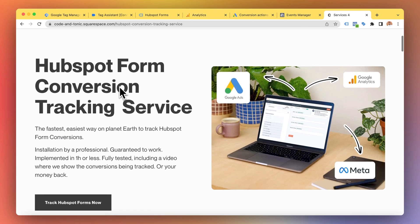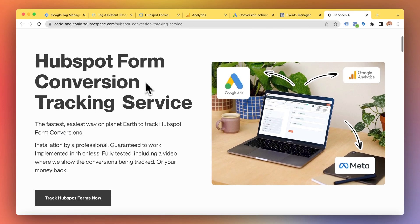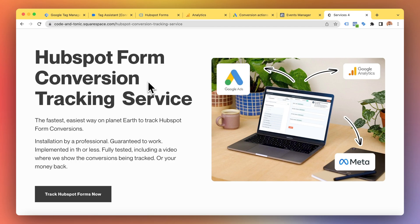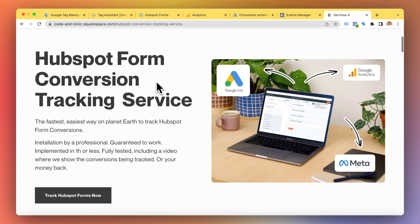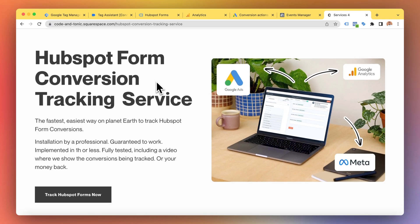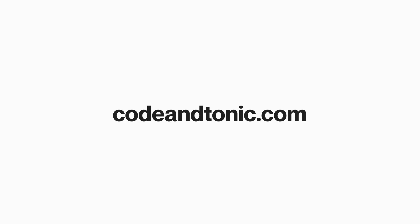So whether you're looking for one-on-one help or you want to purchase the product and install it yourself really easily, I'll soon have solutions for both of these. So feel free to get in touch if you need help with HubSpot form conversion tracking. I'll see you next time. Thanks for listening.